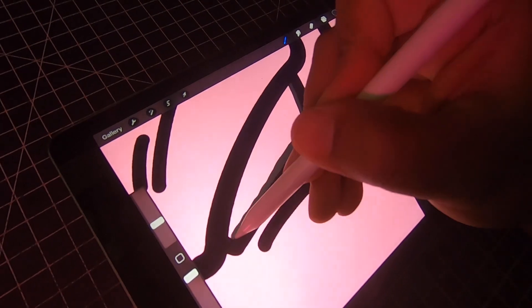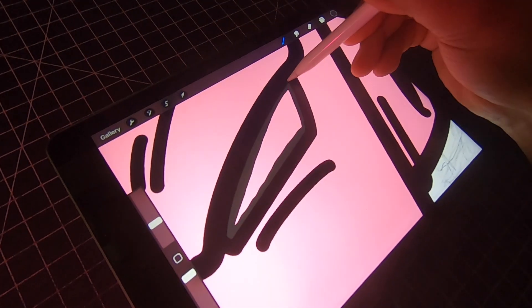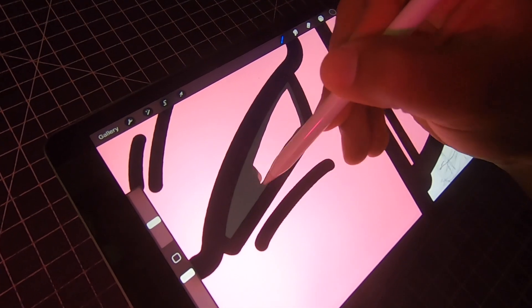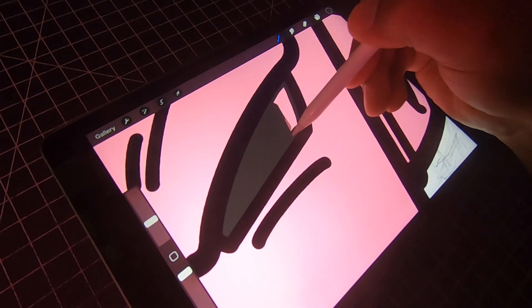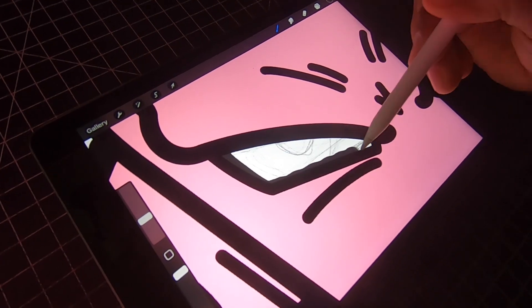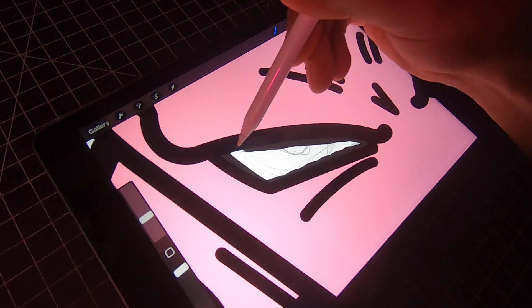Perfect. All right, let's go ahead and color in the eyes real quick and we're gonna go ahead and move on to the highlights and shadows.